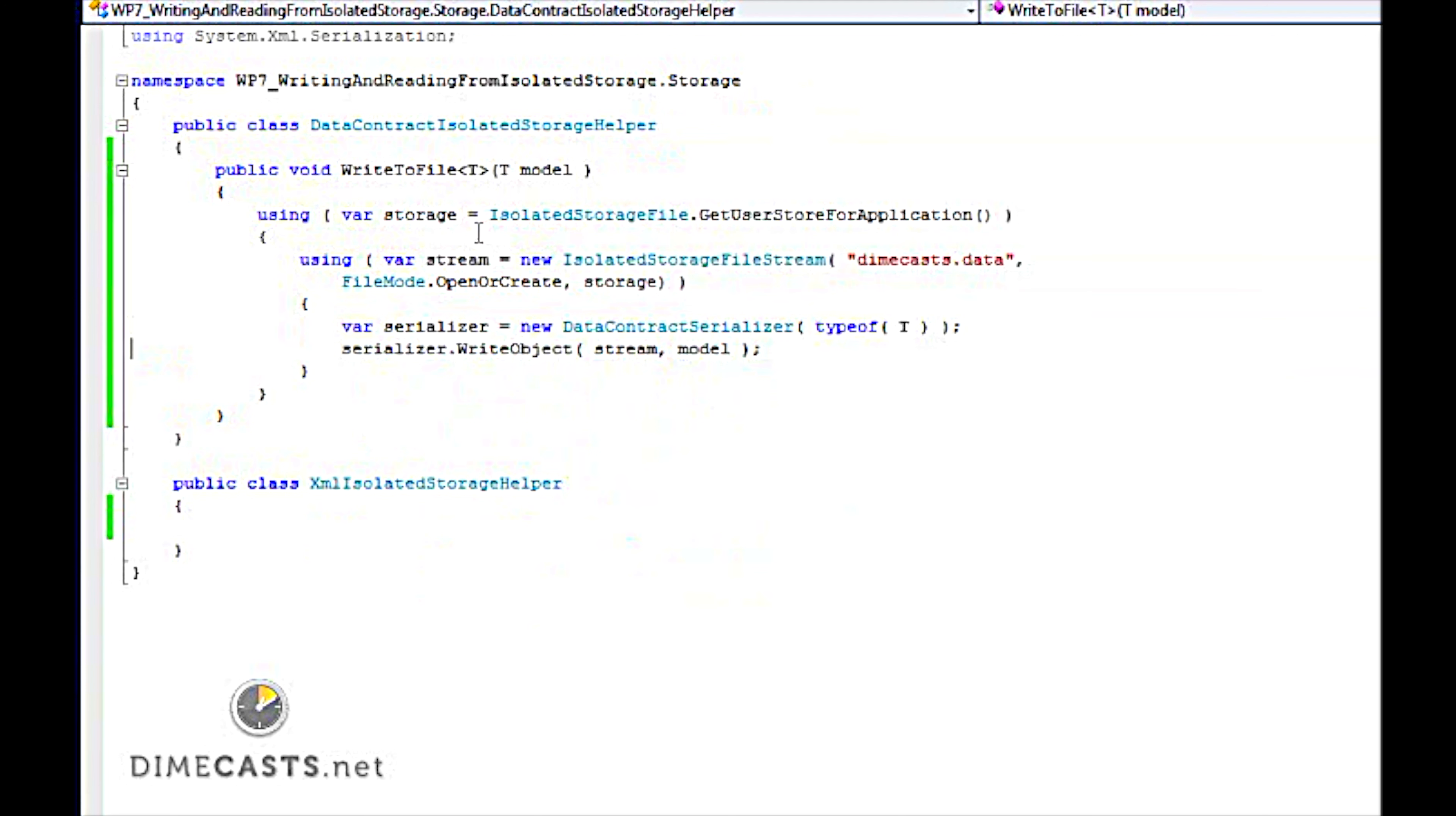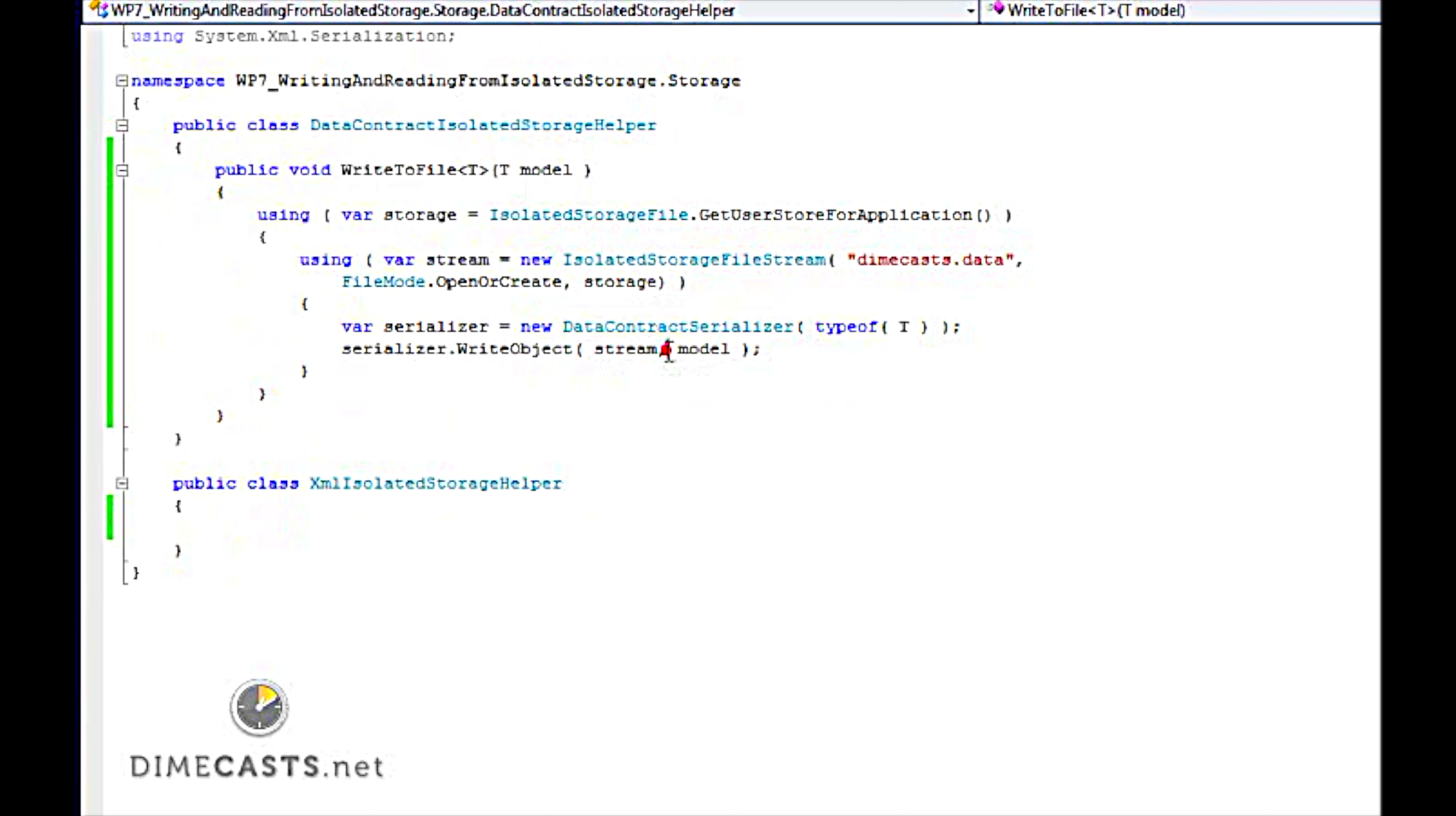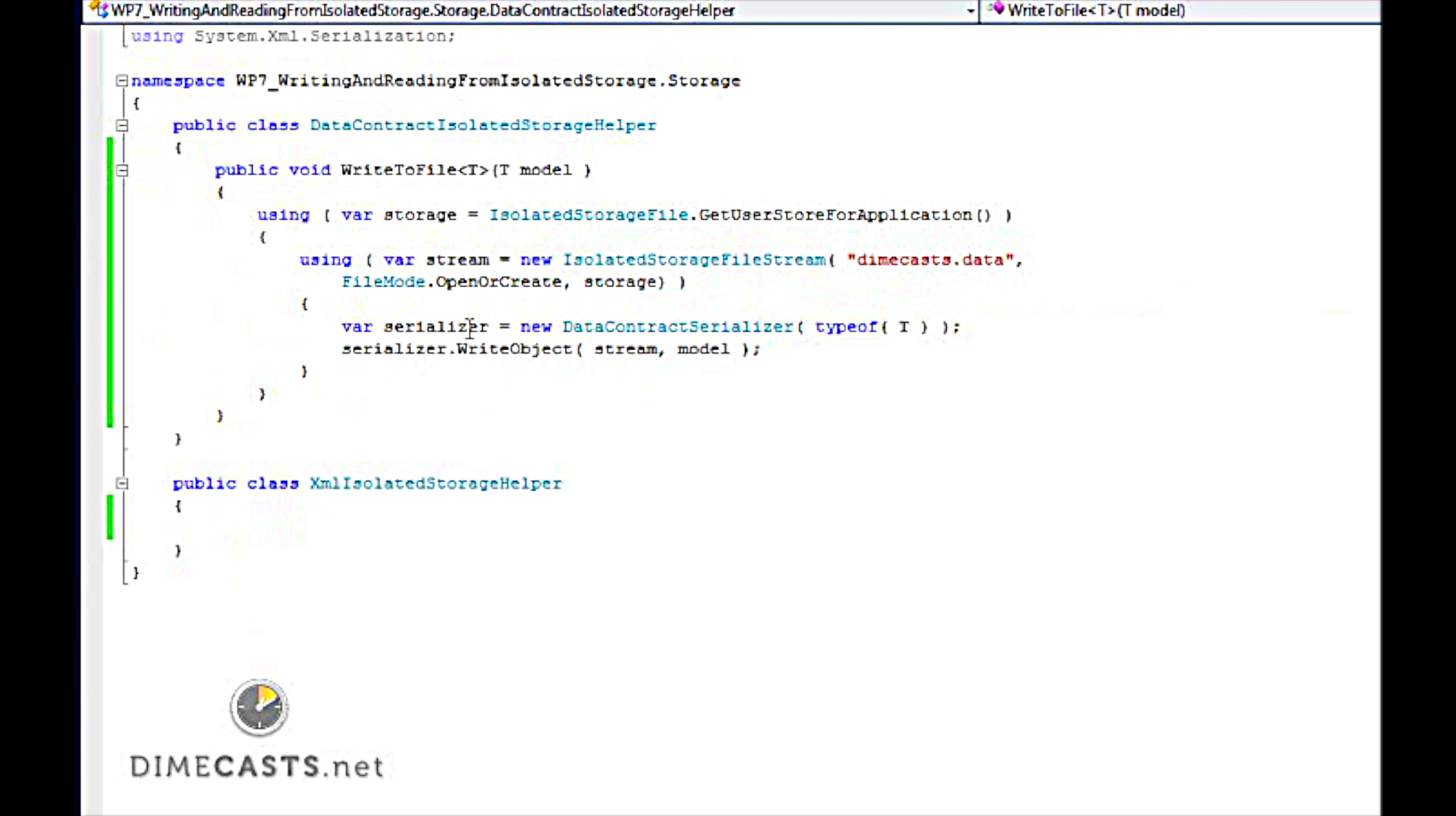Now in order to use the data contract serializer, you do need to add a new reference to your project. So you need to come over here and add a reference to system.runtime.serialization. Once you've done that, you basically have the code needed to write to isolated storage. You'll see that's pretty straightforward. You have one using statement to grab a pointer to the storage, second using statement to actually turn that into a stream, and then you're going to use your contract serializer to turn your object model and stream that into your stream.